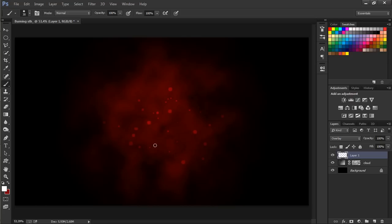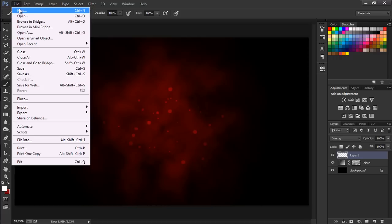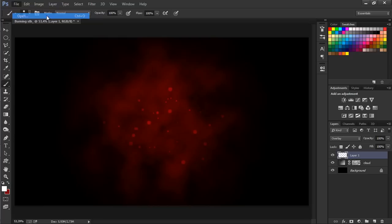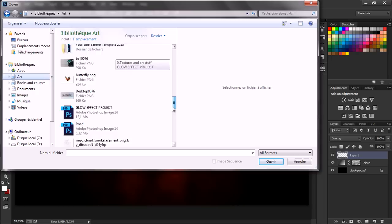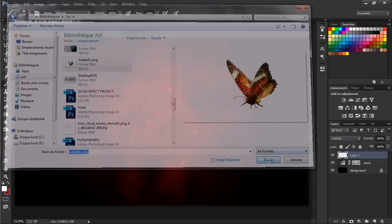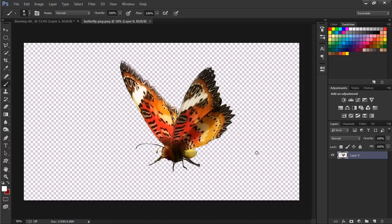Now we're going to put the butterfly or the object you want - it doesn't have to be the butterfly but I'm going to include that in the description in case you guys want to do the same. Let's open the butterfly image. As you see it is a PNG file and it's already masked.